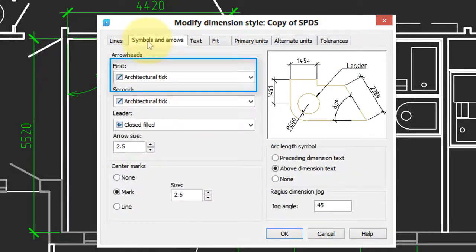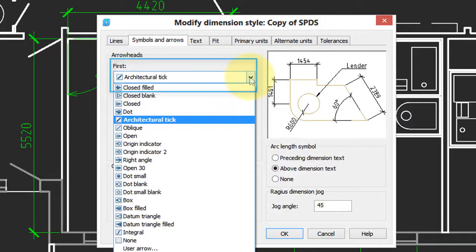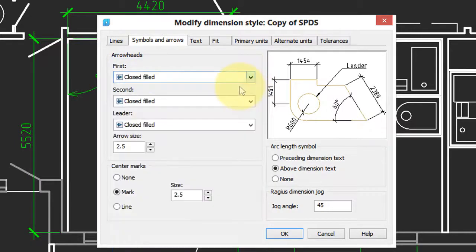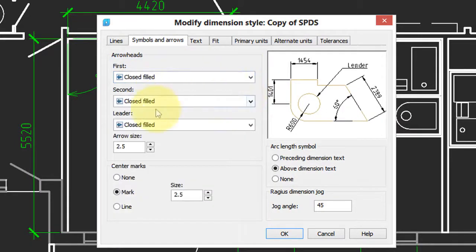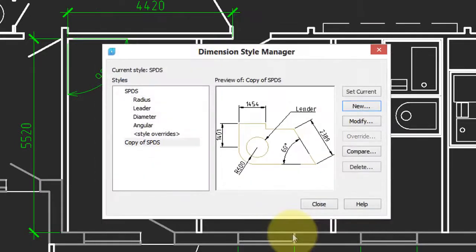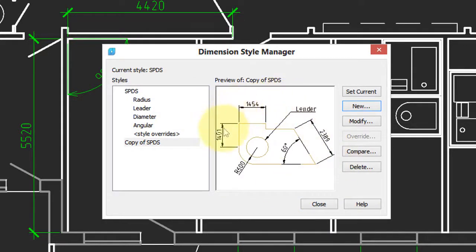I'm going to make a very simple change just to show how styles work. I'm going to change the arrowhead from architectural tick to closed fill. Then I click OK. You can see in the preview that the arrowheads have changed from the slash to the full arrowhead.